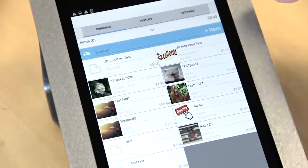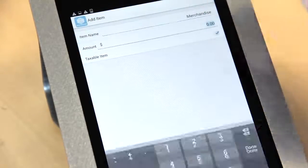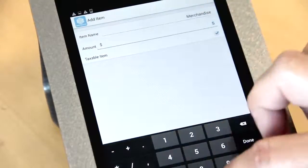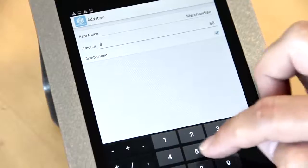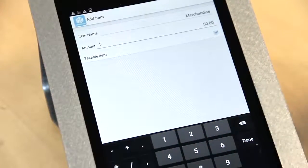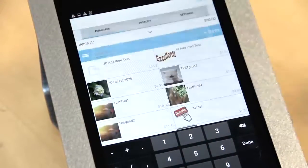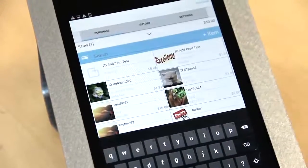So we're going to do a quick cash sale with an ad hoc item and show the difference between how cash and check works compared to credit cards.